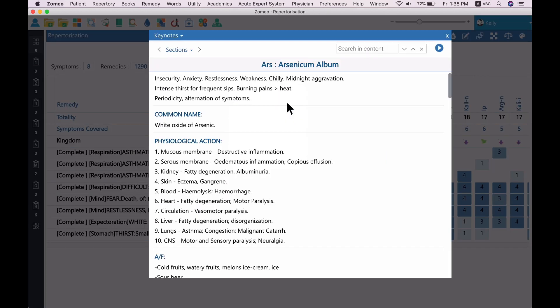When you open the Keynotes of Arsenic Remedy, you can see this remedy is suggested for insecurity, anxiety, restlessness, which are the prominent symptoms in our patient too.